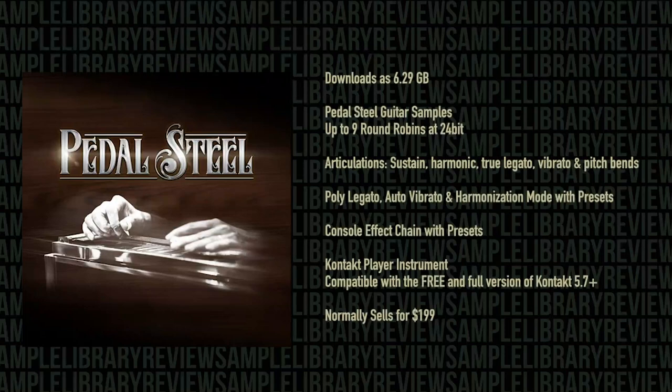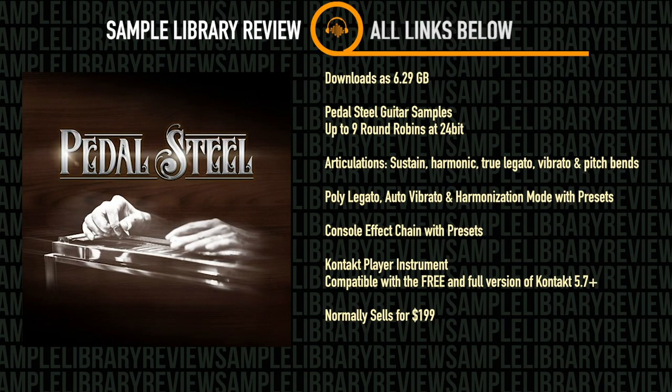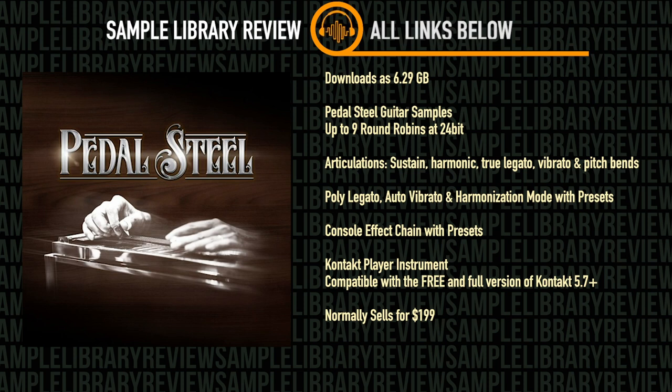Pedal Steel downloads at 6.29 gigabytes. It's pedal steel guitar samples with up to nine round robins recorded at 24-bit with articulations including sustains, harmonics, true legato, vibrato, and pitch bends.